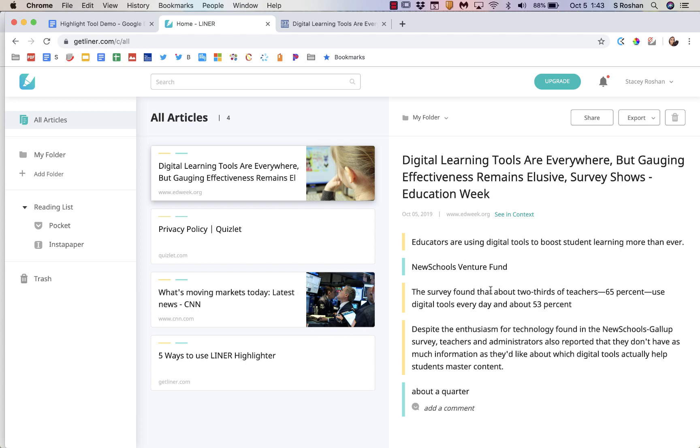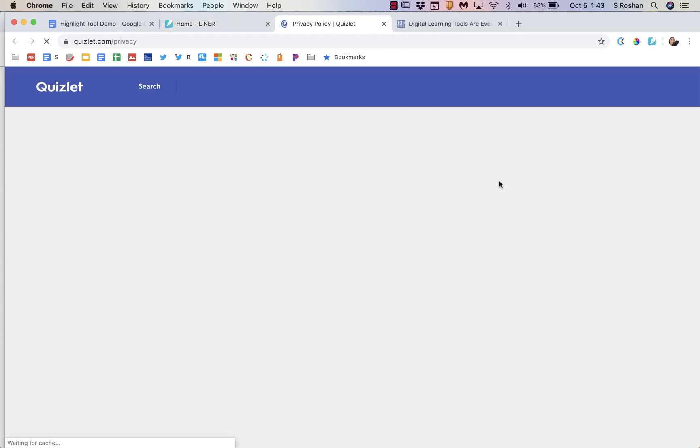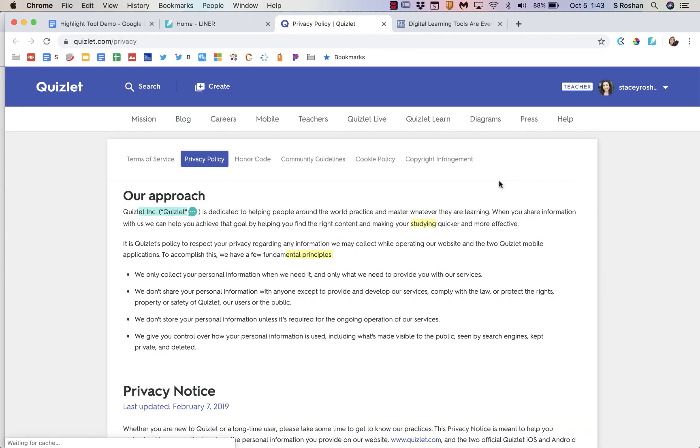It's not like they highlight it once and then it's gone. If they go back here and click on any of the articles they have highlighted in the past and press the in context button, they'll be able to see those highlights just like so.